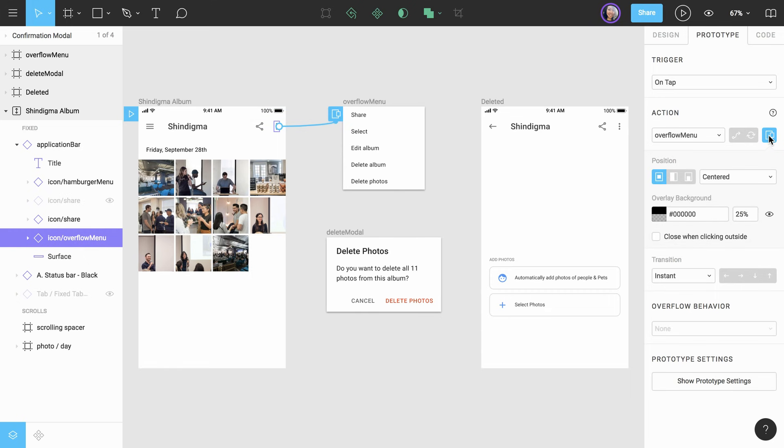When we do, an overlay icon appears attached to the overflow menu frame on the canvas. This helps us see this is an overlay at a glance. Some additional options to customize our overlay also appear in the properties panel.